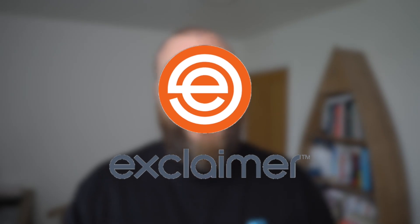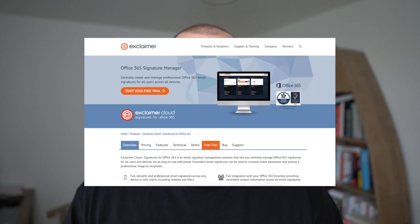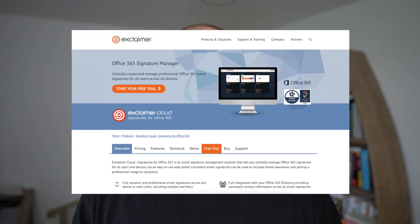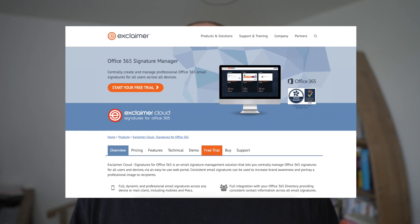So what is the answer to both these problems? Well the answer is a product called Exclaimer. Exclaimer fully integrates with your email system. It works really well with Microsoft 365 and it provides central management for all your company's email signatures.